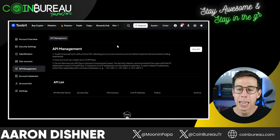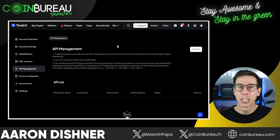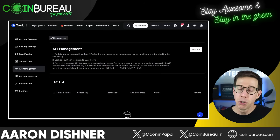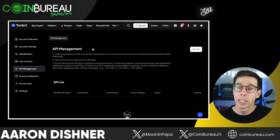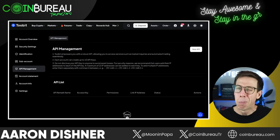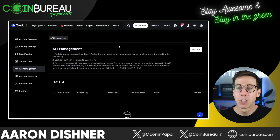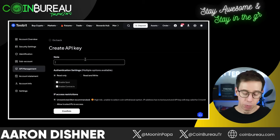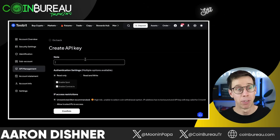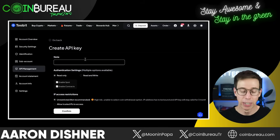Scroll down to where it says API management. For those that are unfamiliar with API keys — essentially this is a key that is giving permission to AllTrady from 2Bit. 2Bit is saying, here's the keys to my house, come over whenever you want. But our API key can have some restrictions. We can say things like, no you're not going to use my toothbrush — stuff like that.